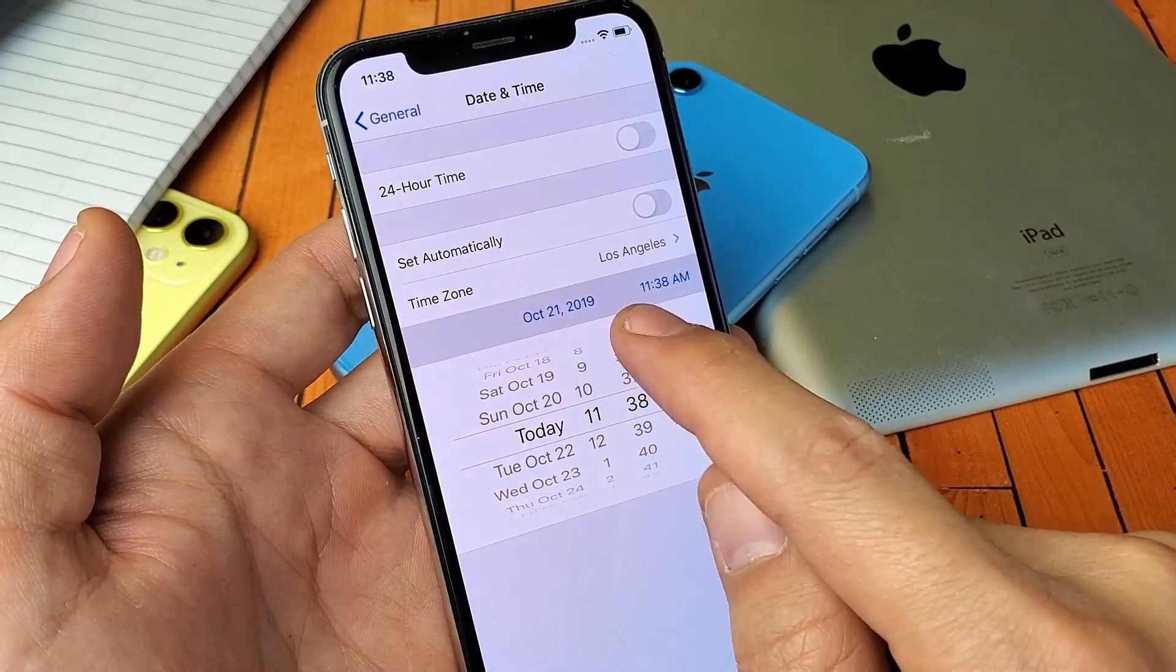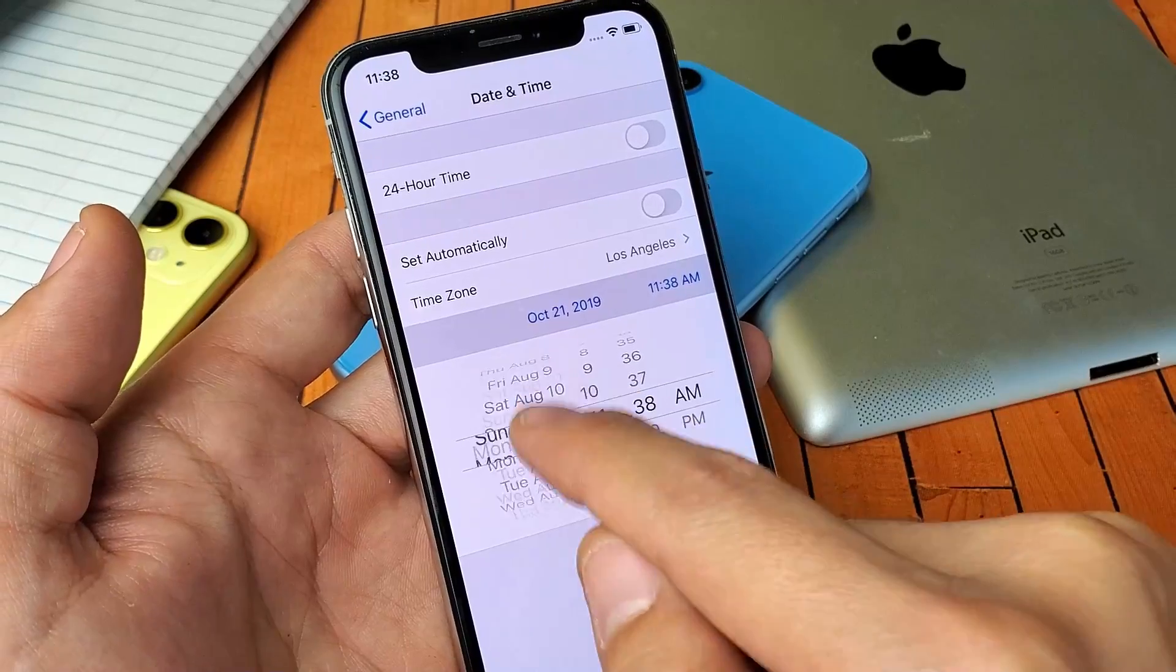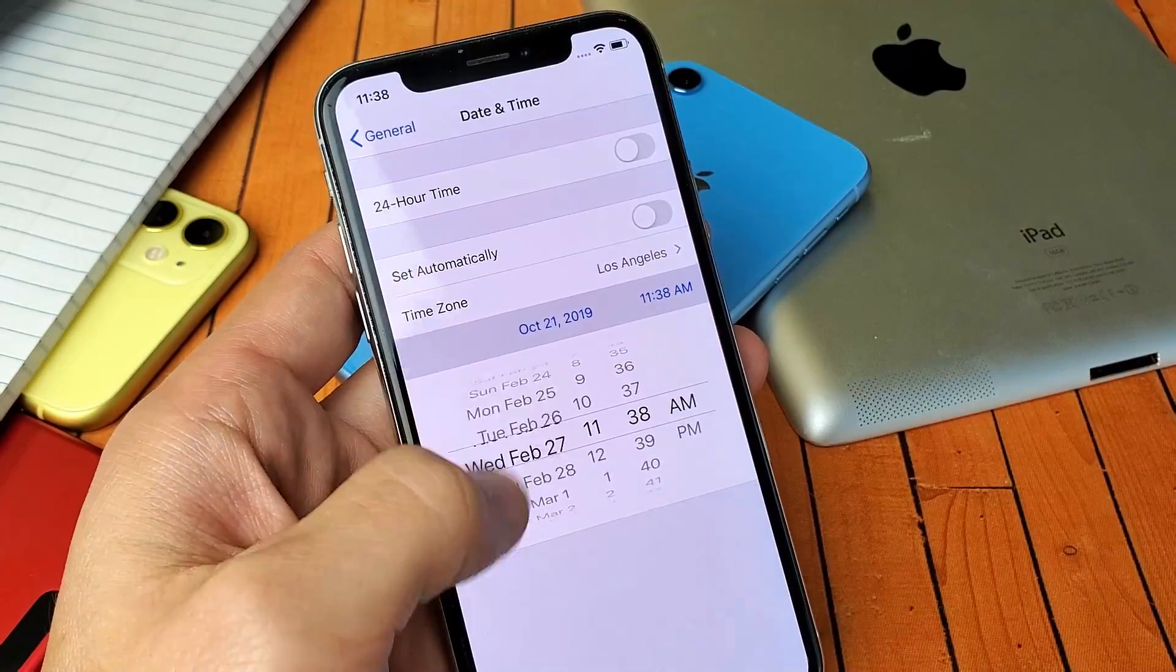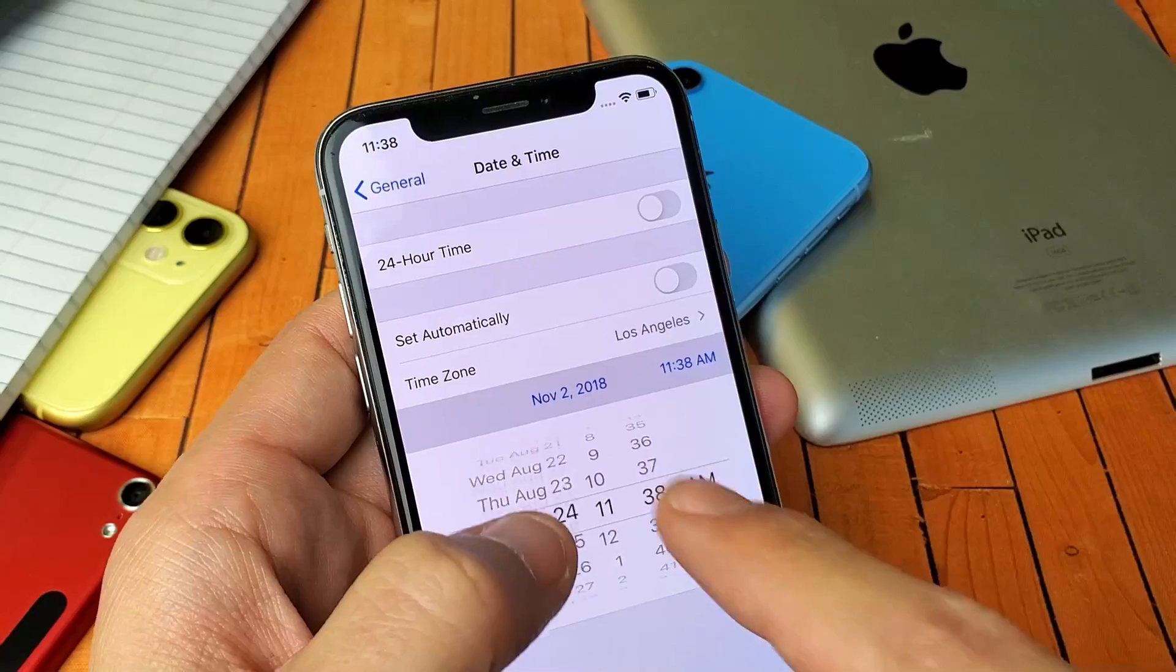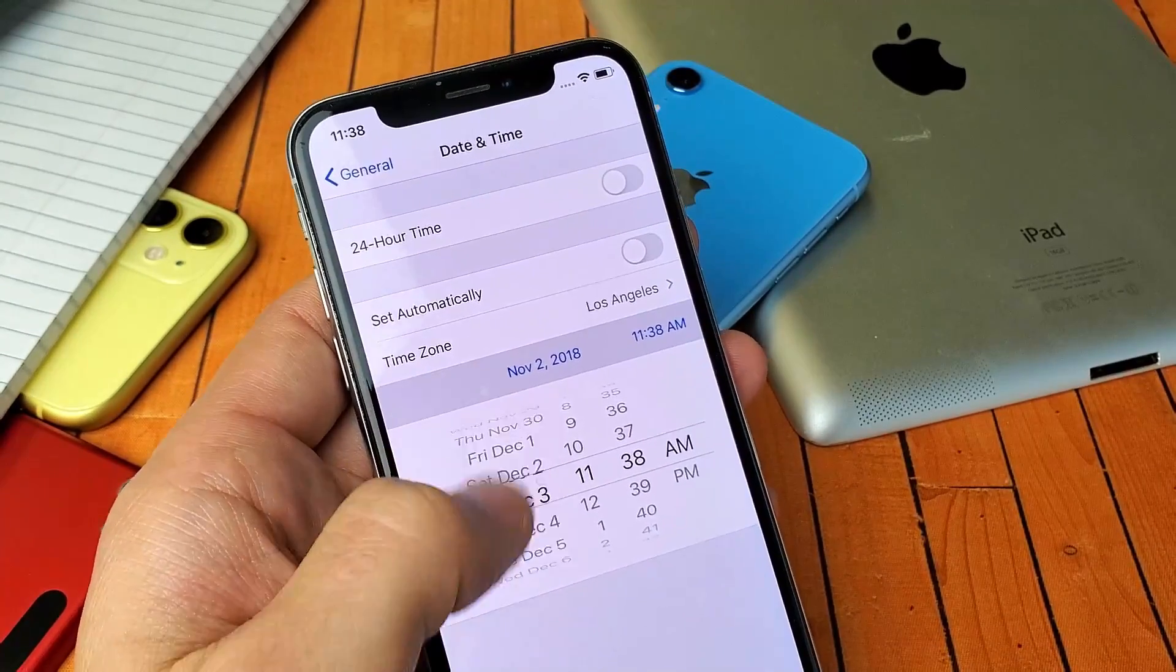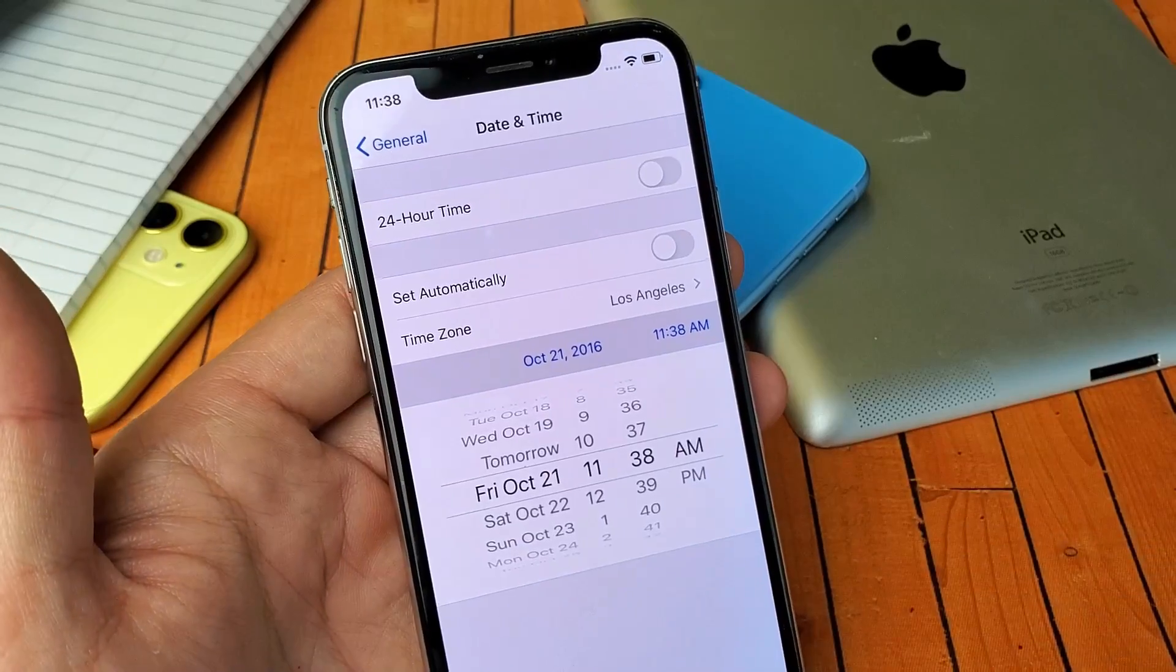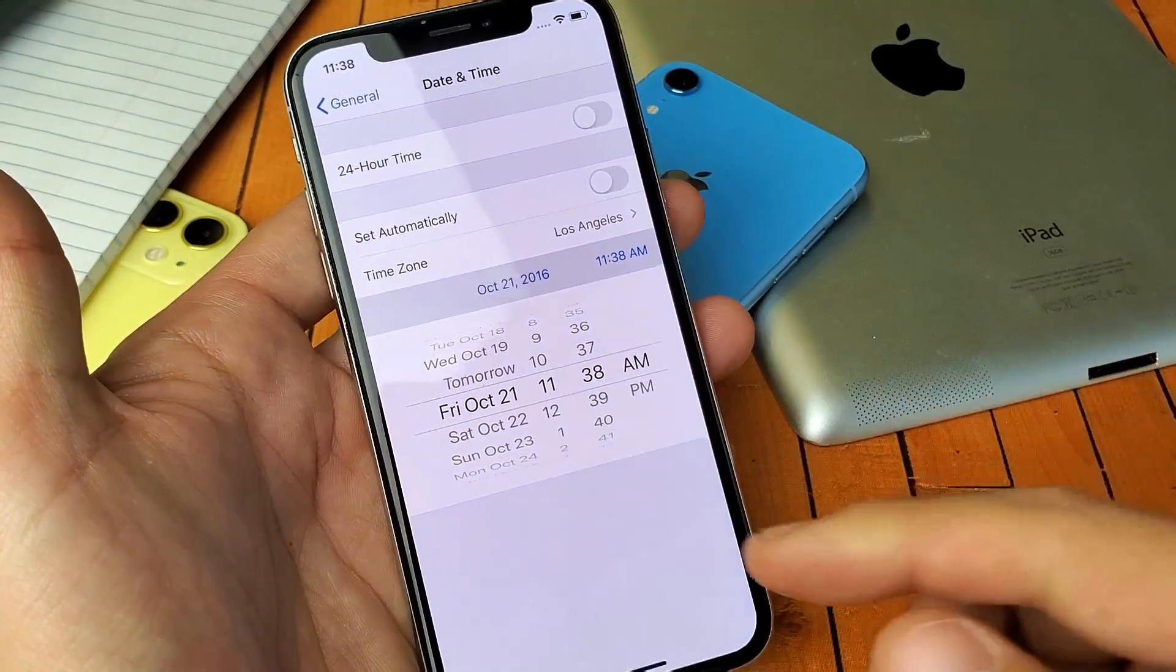So I want to go back to October 21st of 2016. So let me keep on going down. We're on 2018 now. I'm going to keep on going down, and okay, October 21, 2016. All right, so now it's on October 20, so it's three years back now.